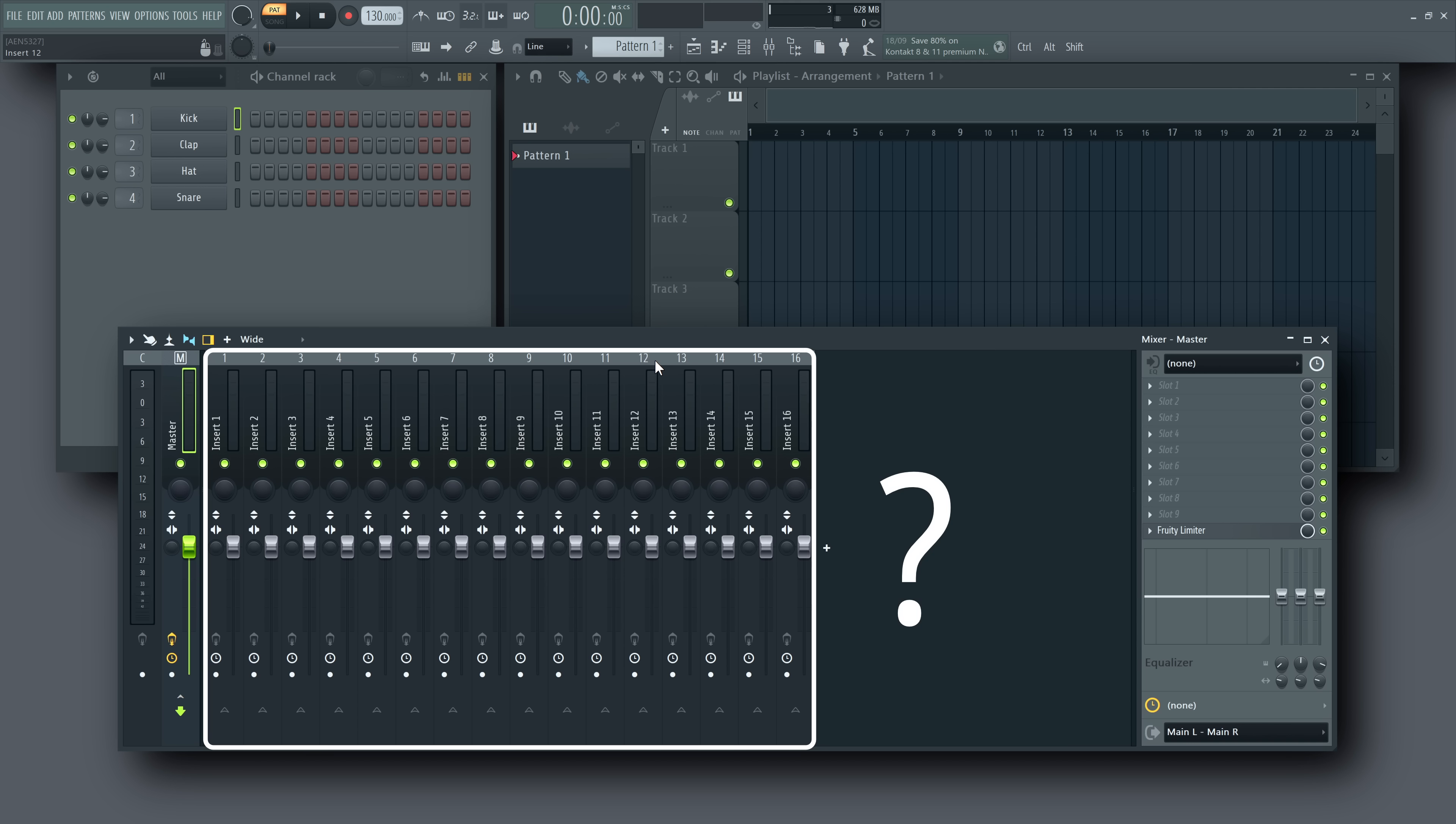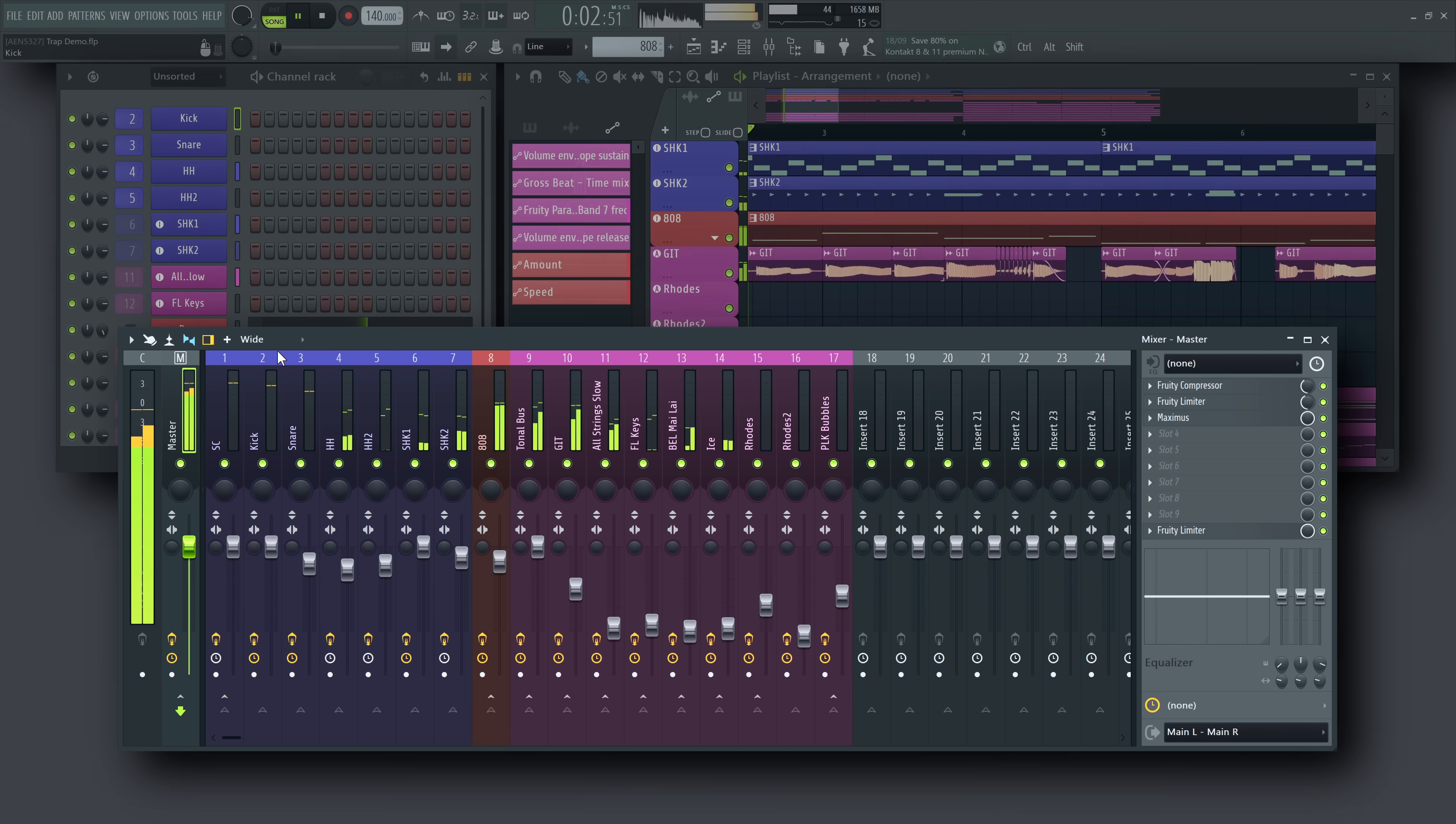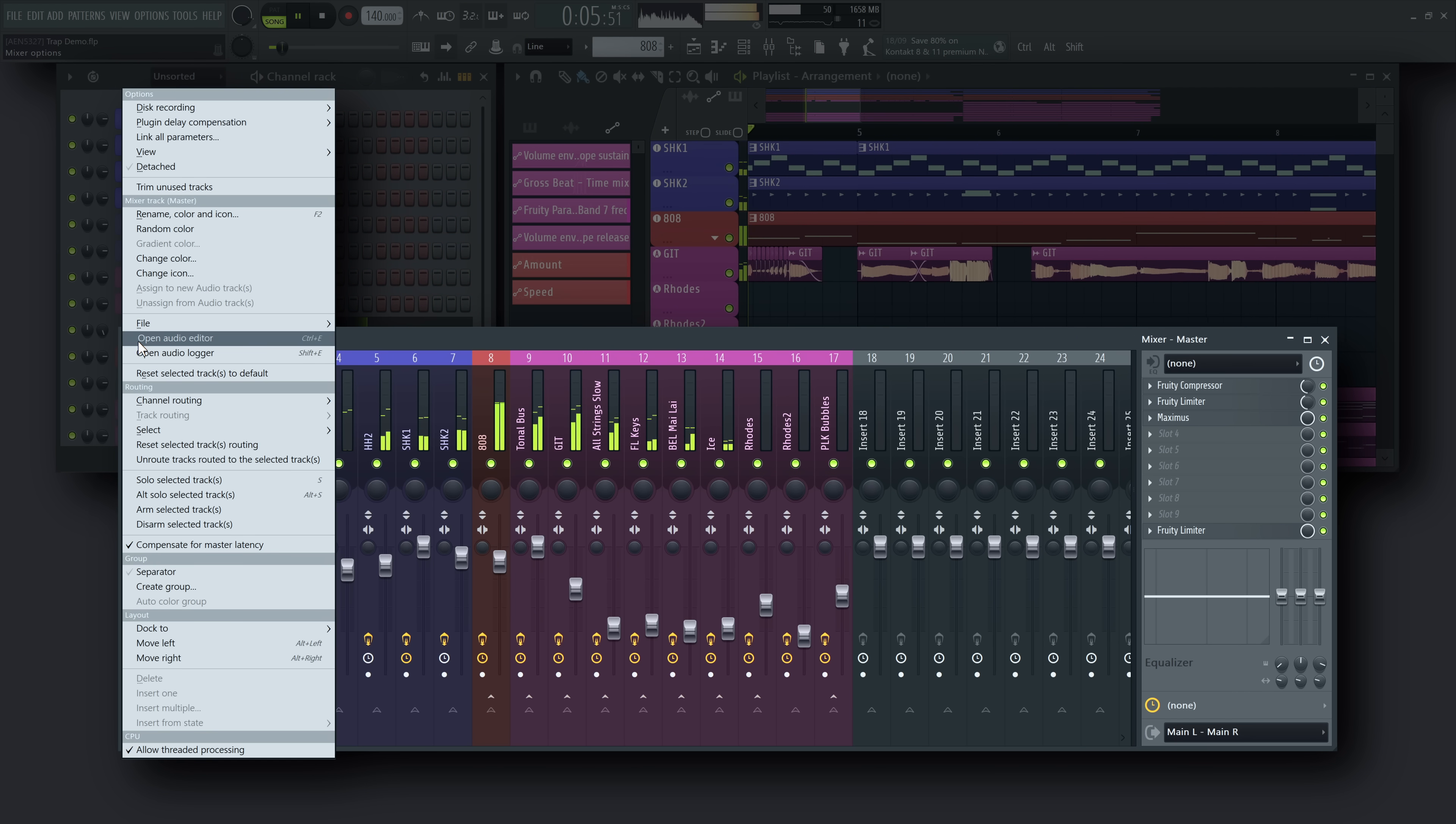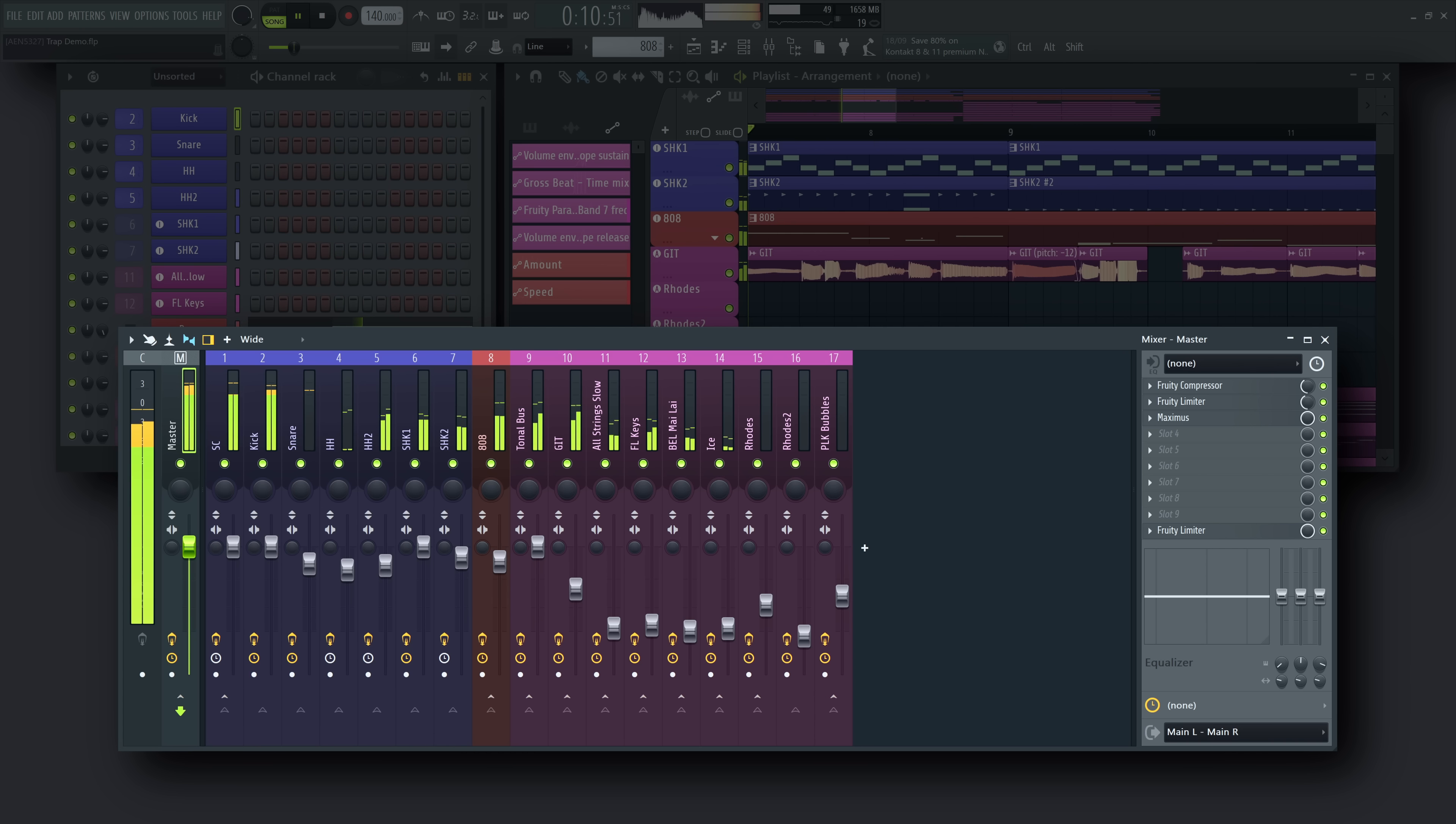Even though modern CPUs handle it well, unused mixer tracks still consume a small amount of system resources. To help optimize performance, we've added a new option in the mixer menu called Trim unused tracks. This lets you keep your projects lean and efficient, no matter the size.